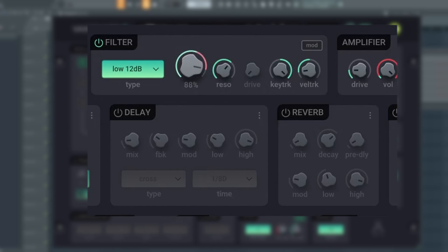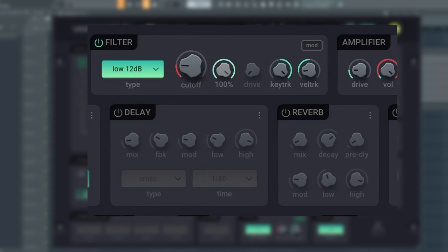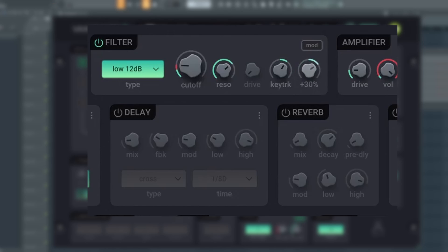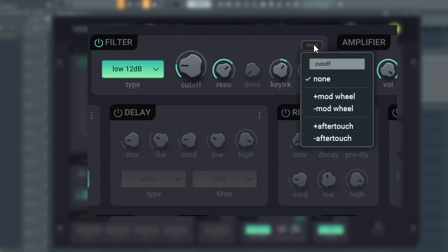The cutoff knob sets the cutoff frequency of the filter. Reso is the resonance where the frequencies at the cutoff frequency are boosted. The two latter filters also have a drive parameter, which adds distortion to the filter. The mod button allows the mod wheel to modulate the cutoff.